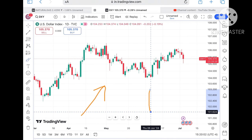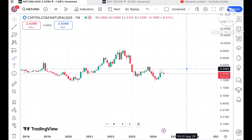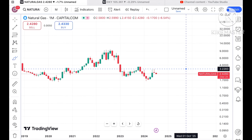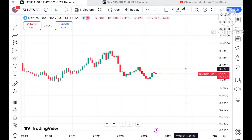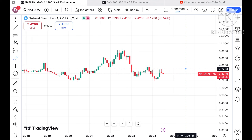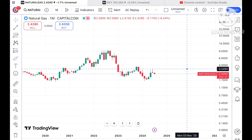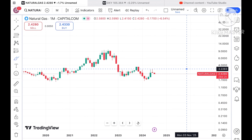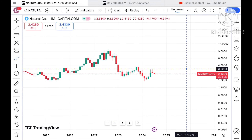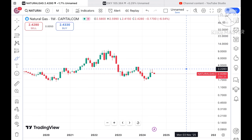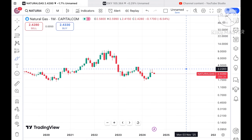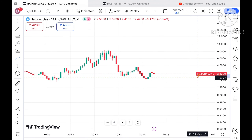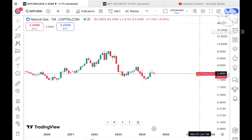Coming back to natural gas — before I explain where the price can go, if you have any doubts, you can email me at stockmarkettradinglive@gmail.com. The email ID is also in the description. Please watch the free video to understand how this technical analysis works, and a Telegram link is also given in the description.